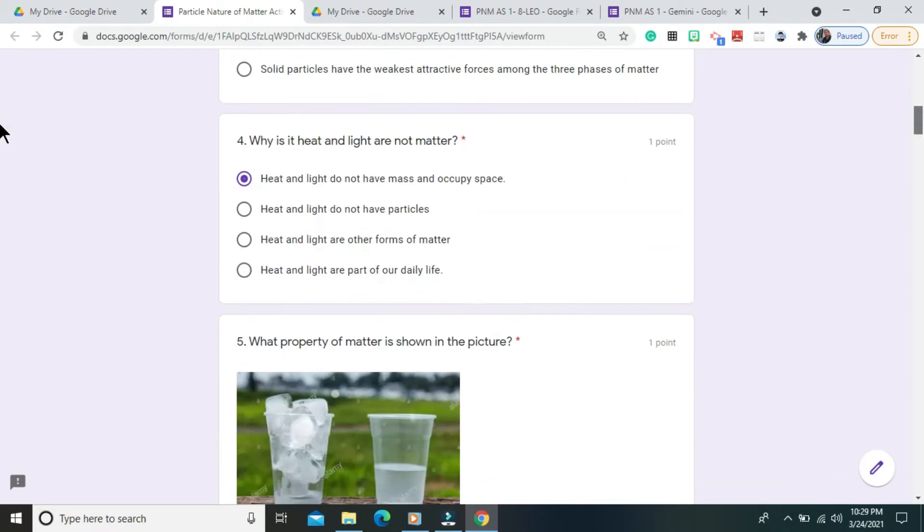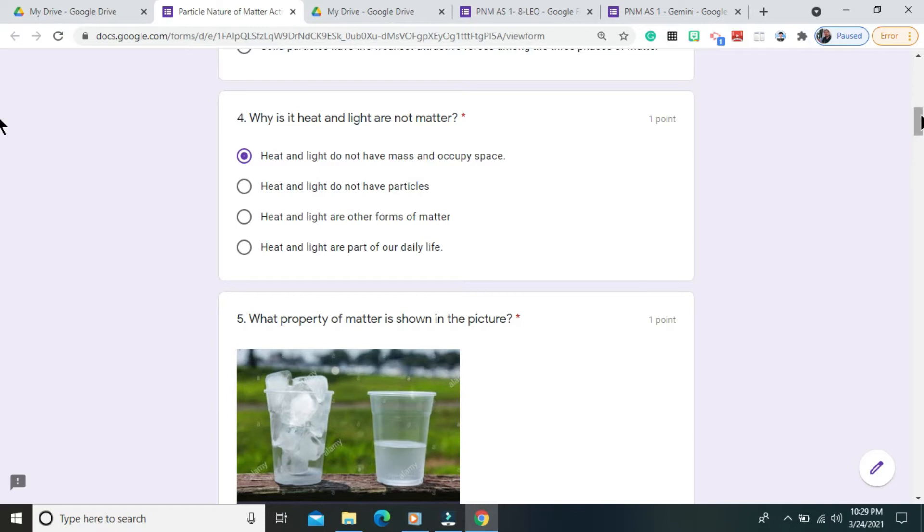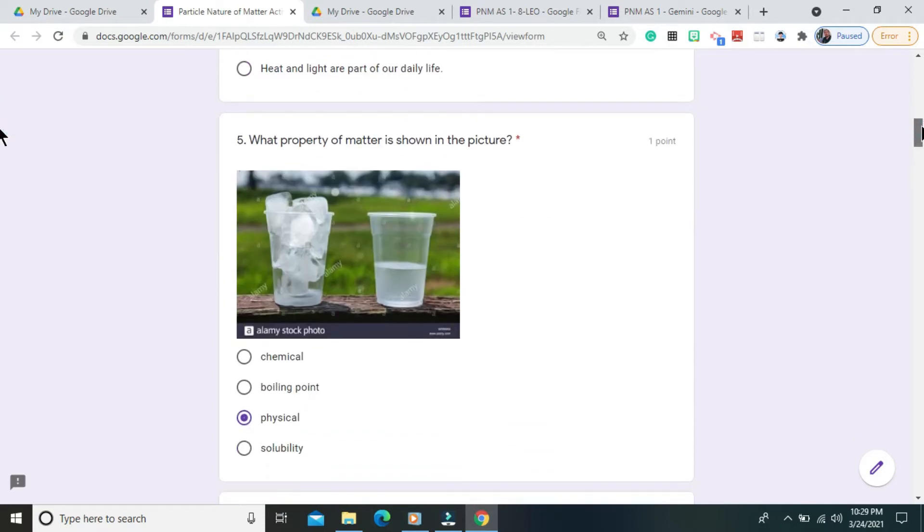Question number 4. Why is it heat and light are not matter? The correct answer is heat and light do not have mass and occupy space. Question number 5. What property of matter is shown in the picture? The correct answer is physical.